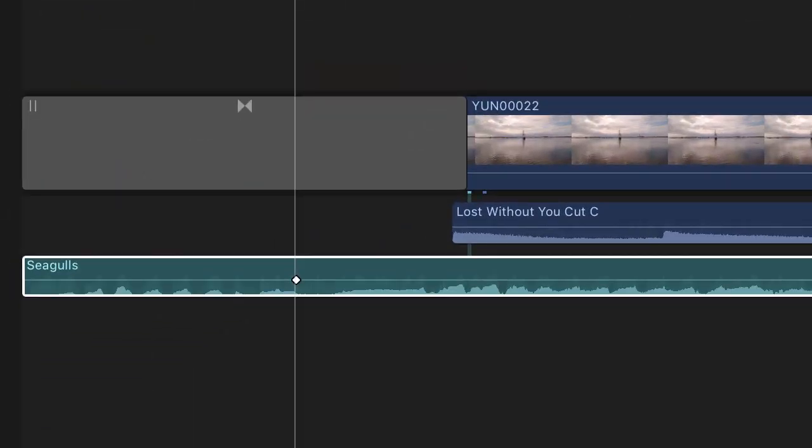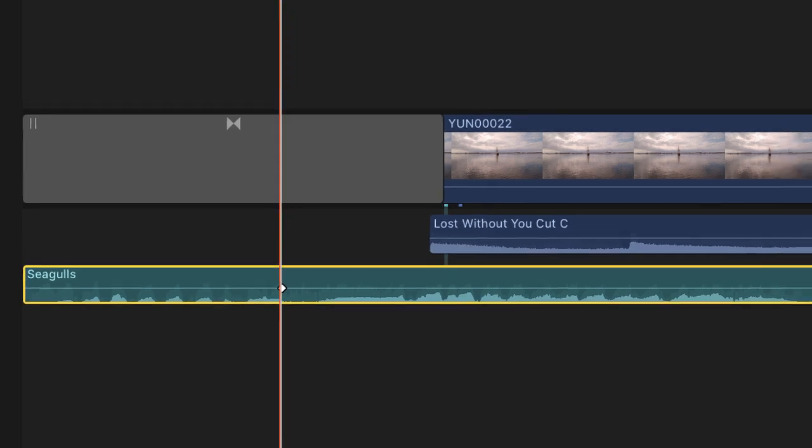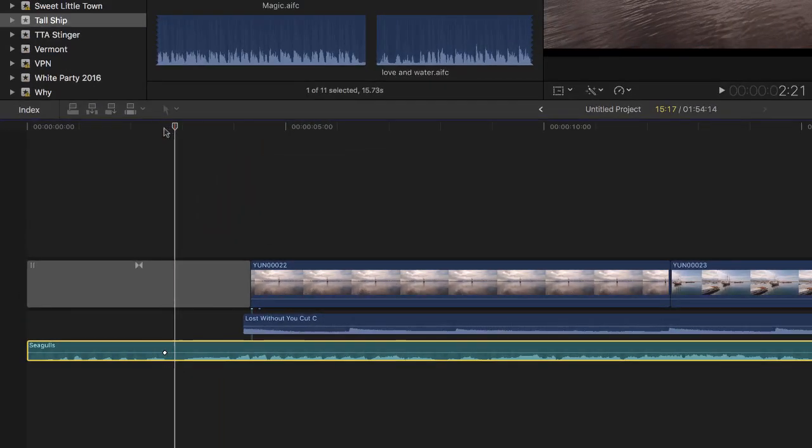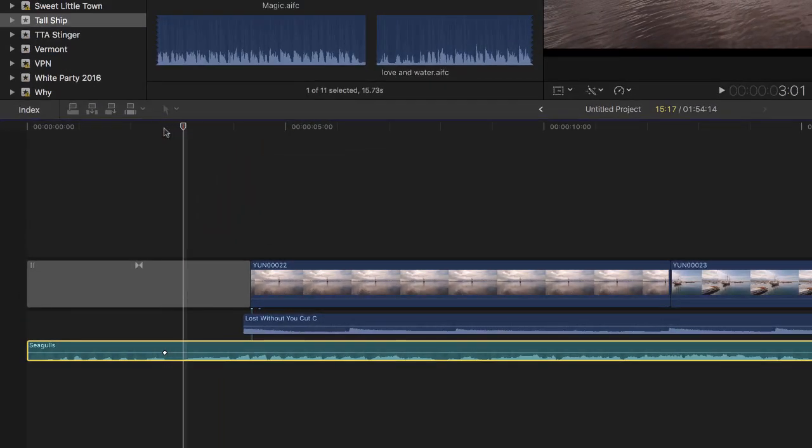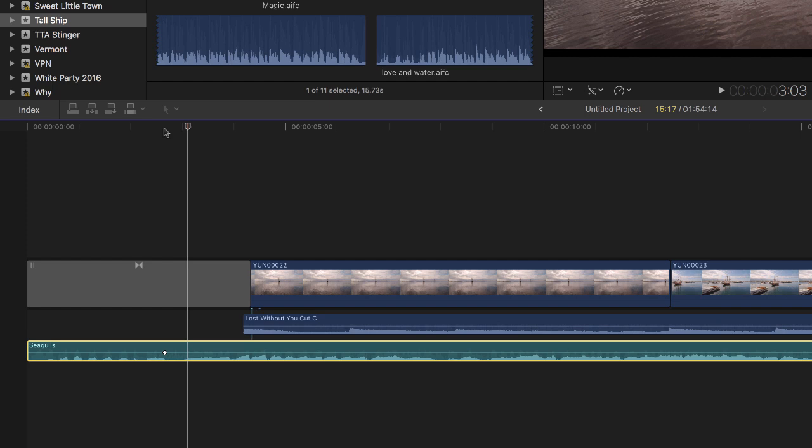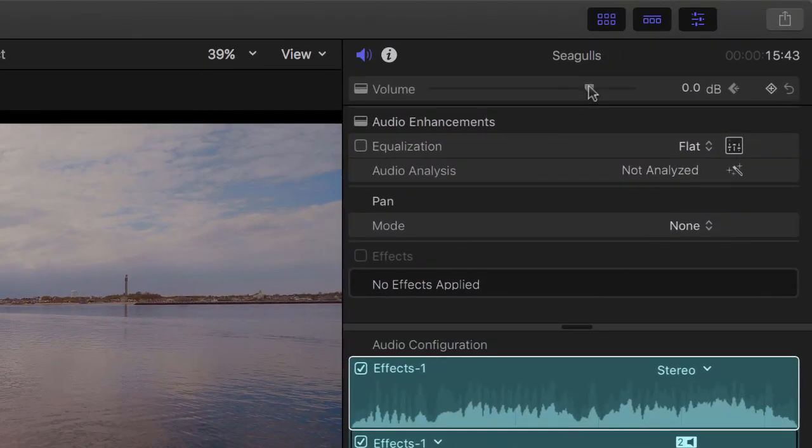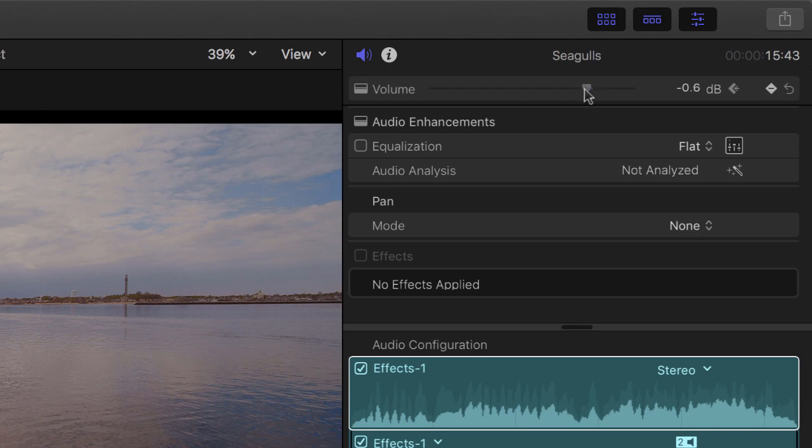Now, from here, what you can do is you can either drag the playhead or you can use your arrows. We're just going to go a little bit to the right. It doesn't matter how much because, again, you can change this later on.